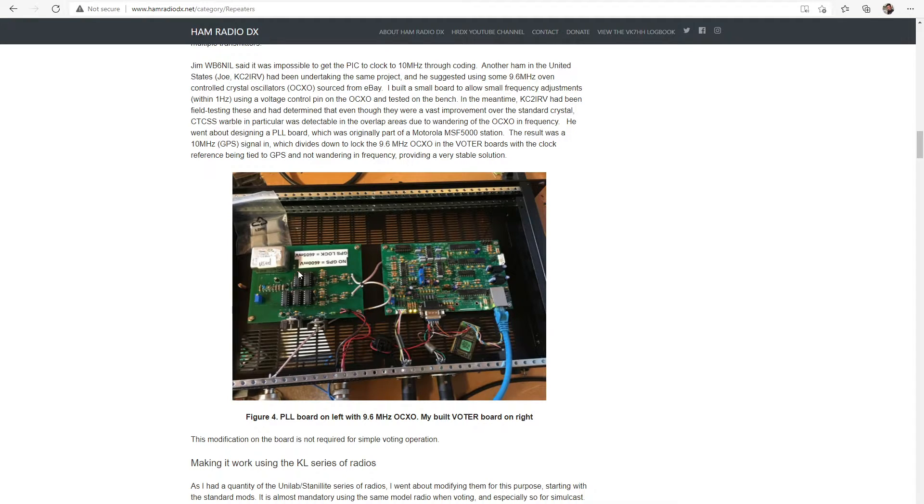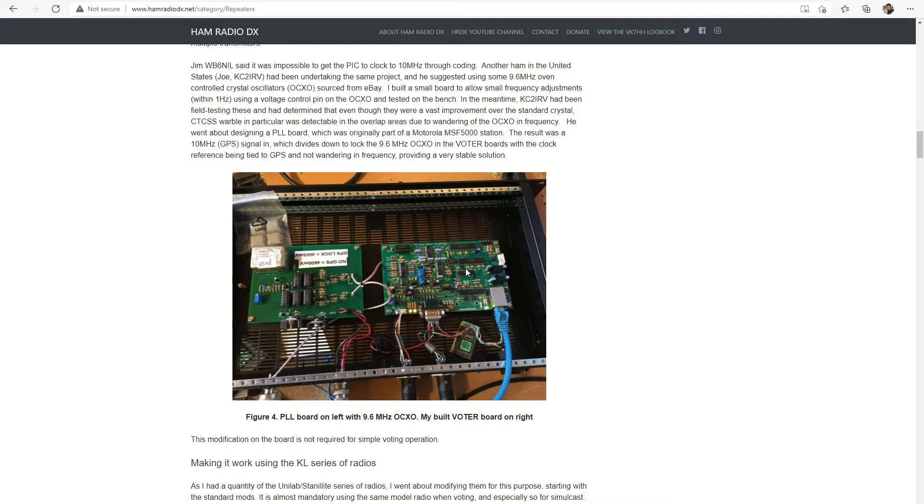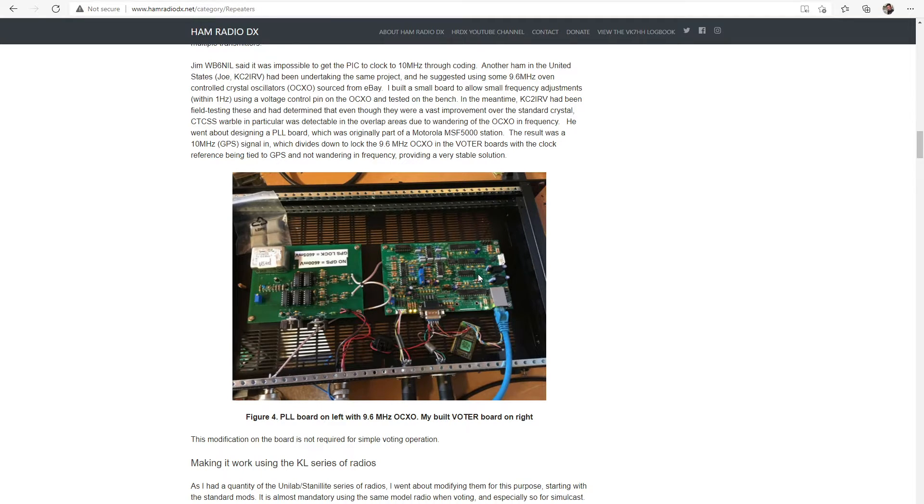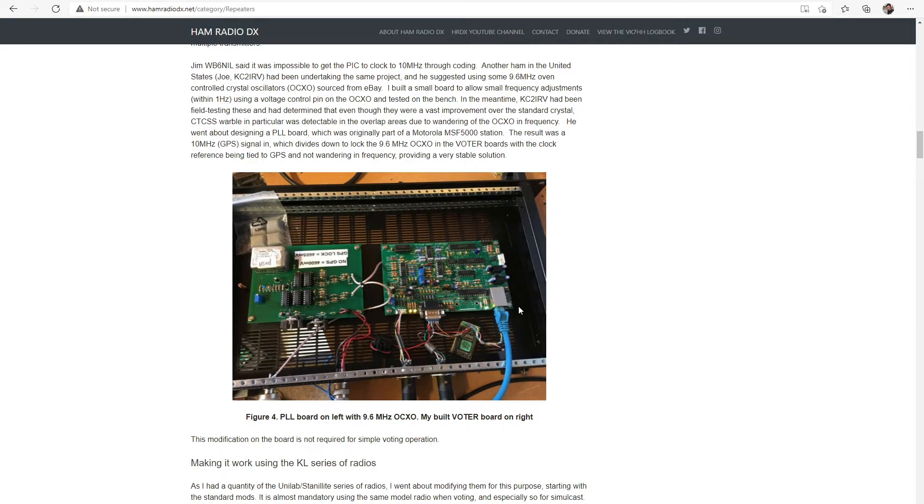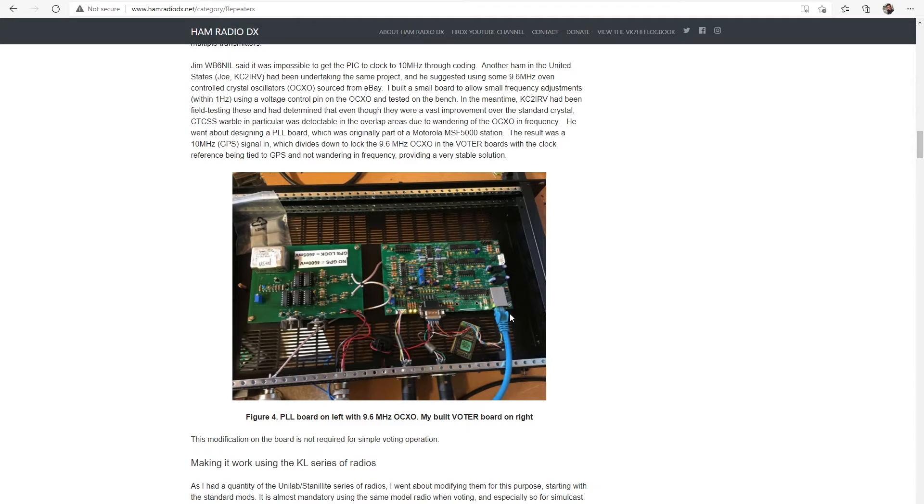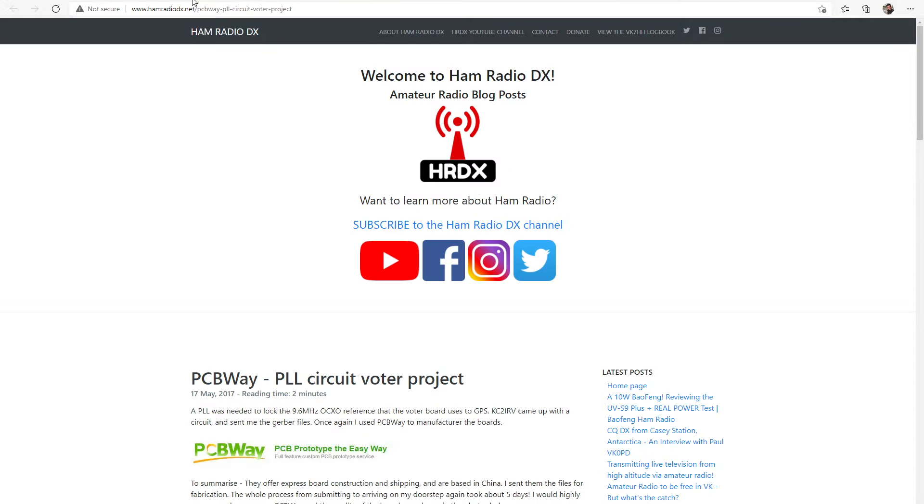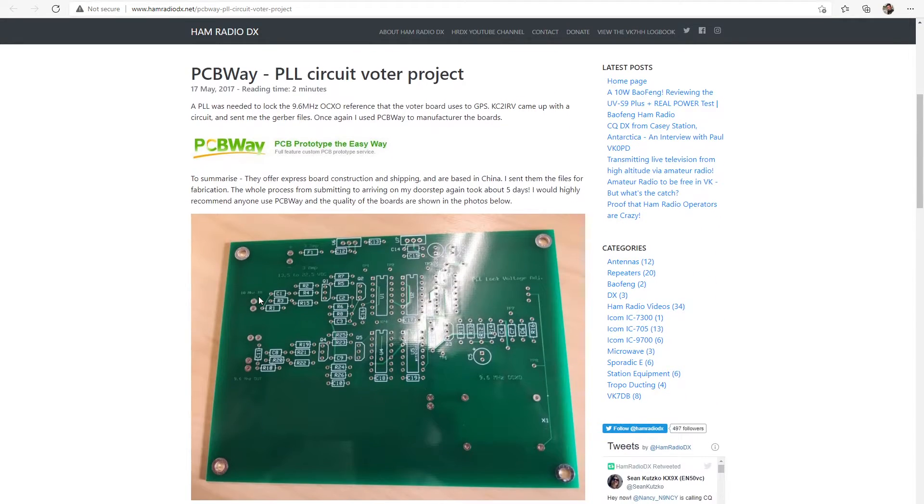And basically what happens is there's a voltage control to this OCXO and that's steered from the 10 MHz which is coming in here to make sure this is locked to a GPS reference. And then that outputs a solid 9.6 MHz signal into this board which is the main reference frequency for this board. And basically that means that keeps this on frequency for simulcasting.